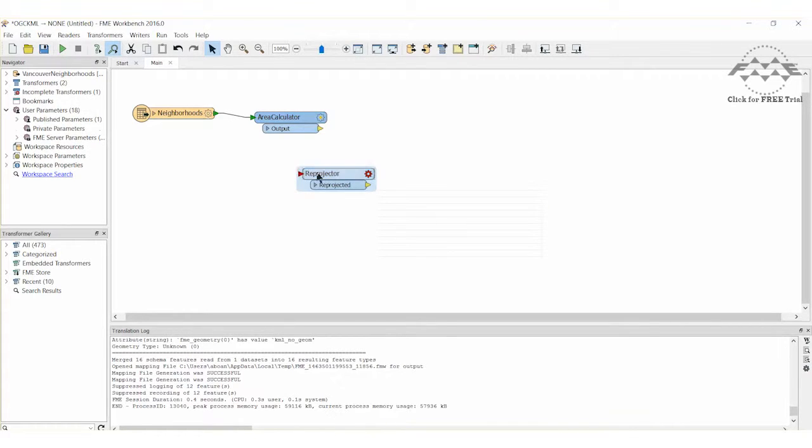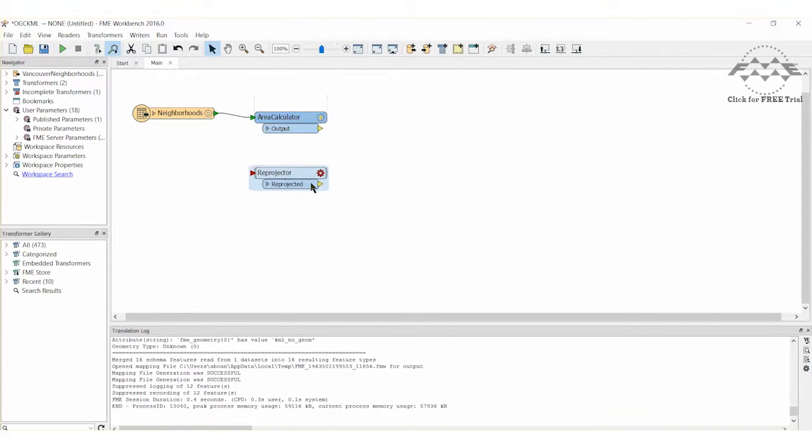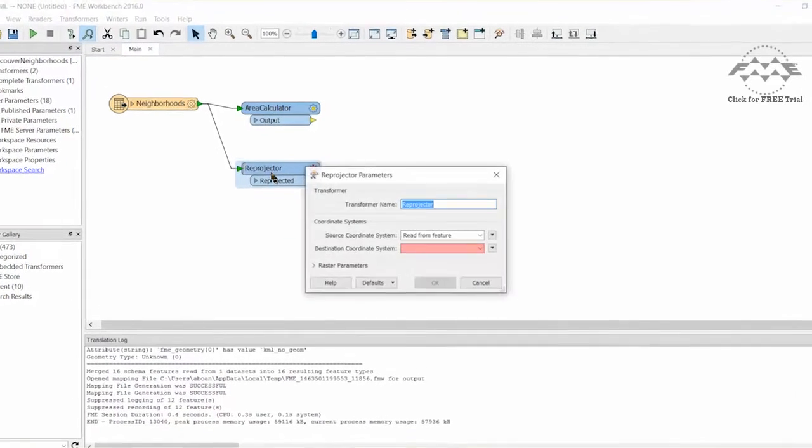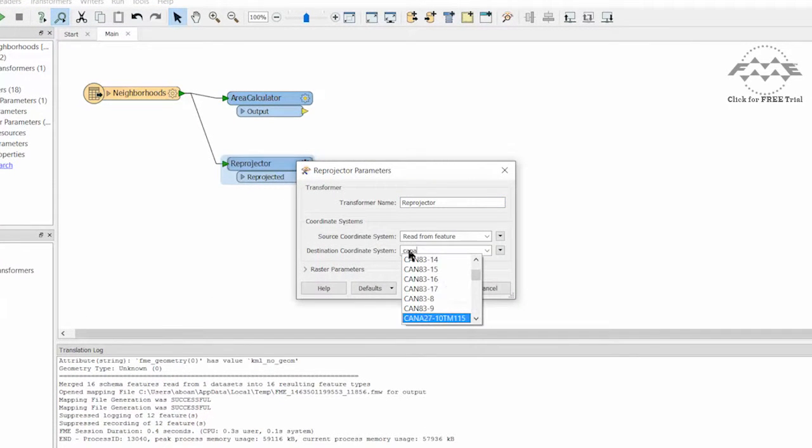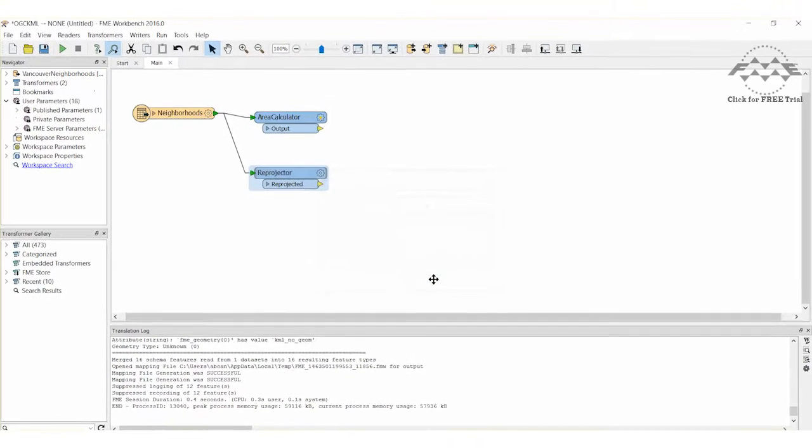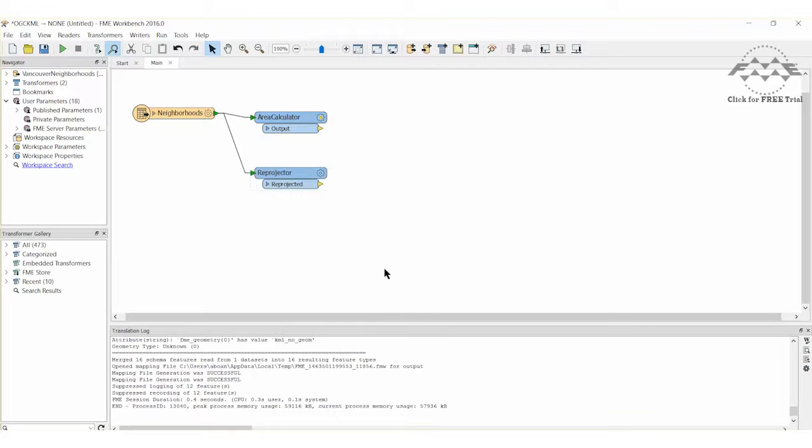By using the Reprojector, we can bring our data into a coordinate space that will calculate area. Open the parameters and set the Destination Coordinate System to Canada-Albers. Canada-Albers is a coordinate system based on an equal area projection and can be used to calculate measures in square meters.